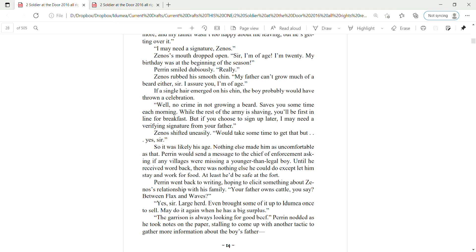Zena shifted uneasily. It takes some time to get that, but yes, sir. So it was likely his age. Nothing else made him as uncomfortable as that. Perrin would send a message to the chief of enforcement, asking if any villages were missing a younger than legal boy. Until he received word back, there was nothing else he could do except let him stay and work for food. At least he'd be safe at the fort.